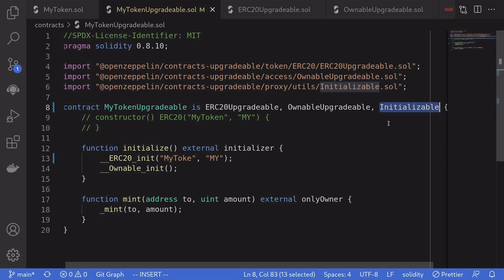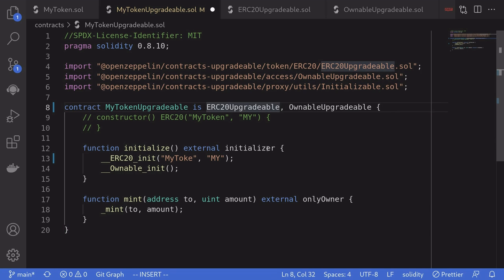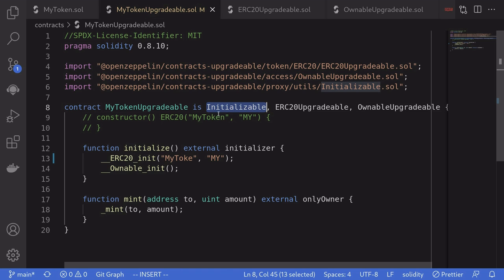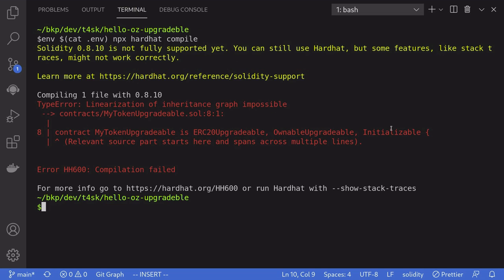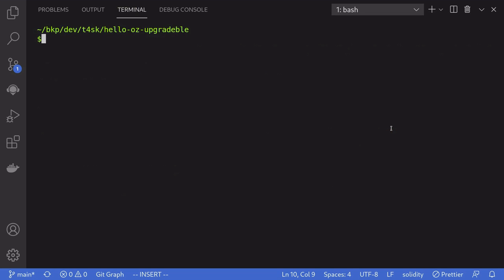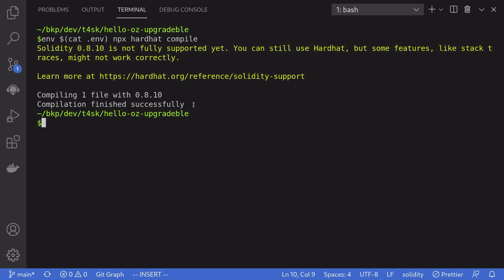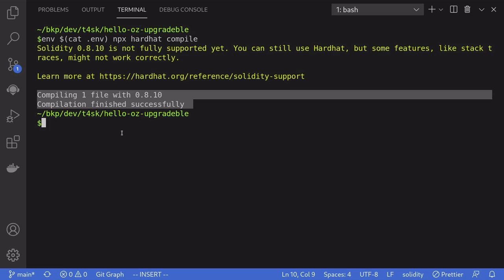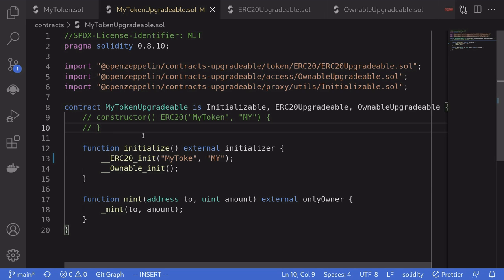Solidity inheritance must be ordered from most base-like to most derived. Out of these three contracts, Initializable is the most base-like, so we'll move it from the very right to the very left. Then we'll inherit the rest of the contracts after it. Opening the terminal, clearing the error message, and trying to compile again — the contract compiled successfully. So this is how you create an upgradable ERC-20 contract. Thanks for watching and see you later.